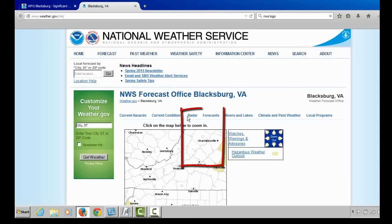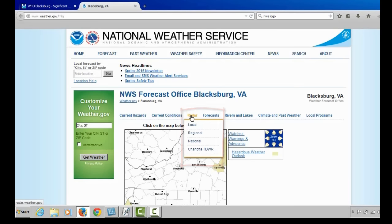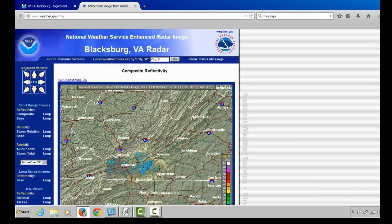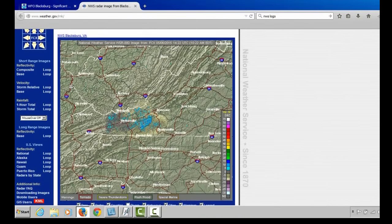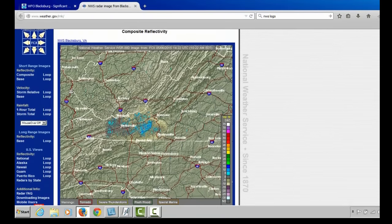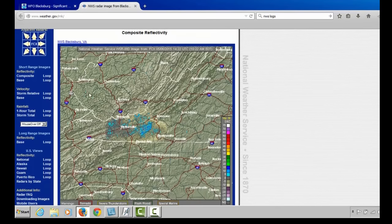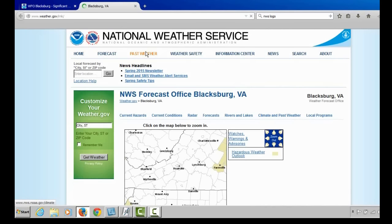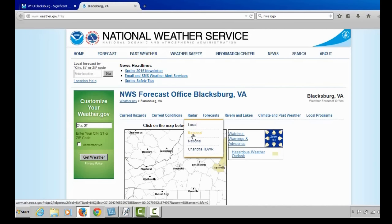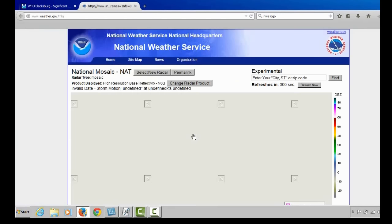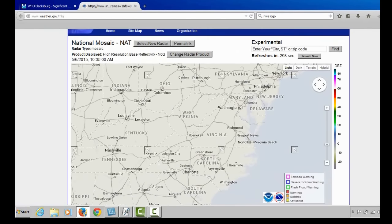Now let's talk about the third drop-down menu, the radar. You see four options: local, regional, national, and the Charlotte Terminal Doppler Weather Radar. The local radar takes you to the National Weather Service Blacksburg radar page where you can loop reflectivity, but this page is a little clunky and difficult to zoom in and out. Probably the best radar page is the regional link, which takes you to an interface with background maps, the ability to zoom in and out, and overlays for roads and cities.